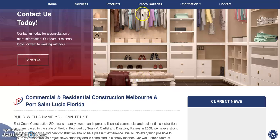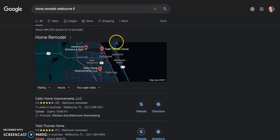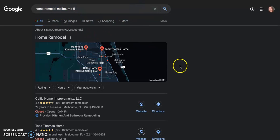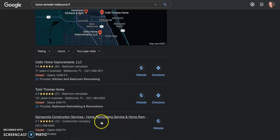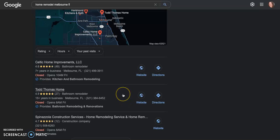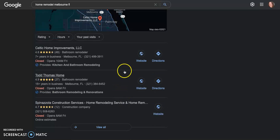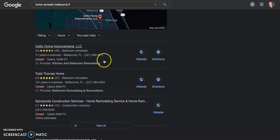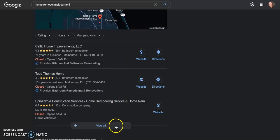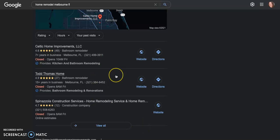So if we go and do a Google search for say home remodel Melbourne Florida, you can see here, this is called the map pack. These are all the companies that have what's called a Google my business page or a GMB. Ideally you want to be in the top three of these because these companies are super easy to find. You don't have to scroll to the next page to find them. So they're going to be getting the most phone calls for people that are searching for this kind of work.